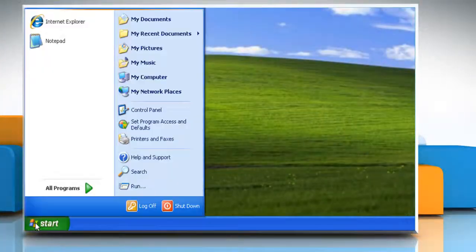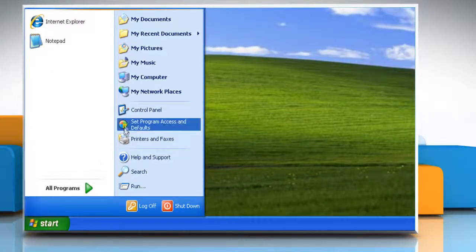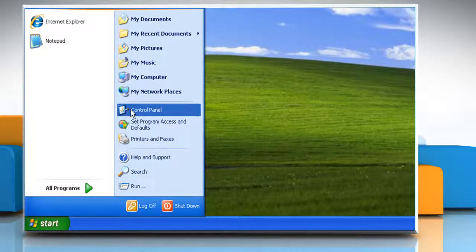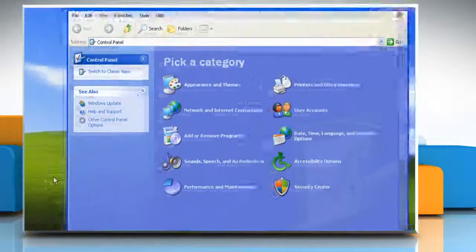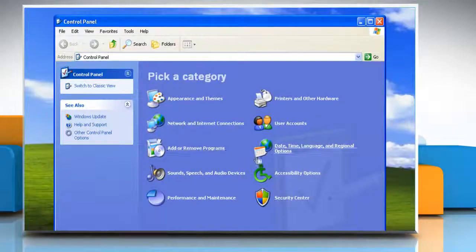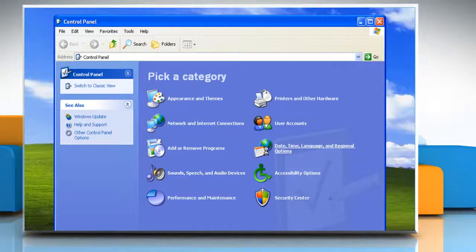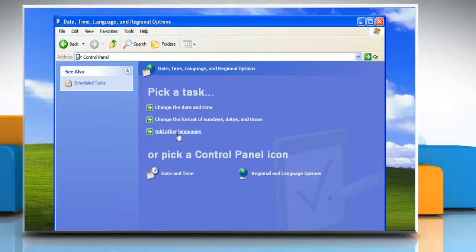Click on the Start button. Go to the Control Panel. Click on Date, Time, Language, and Regional Options. Click Add Other Languages.